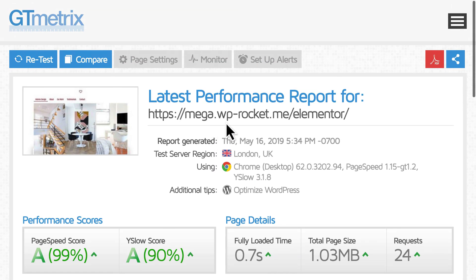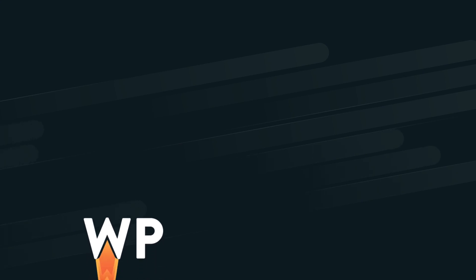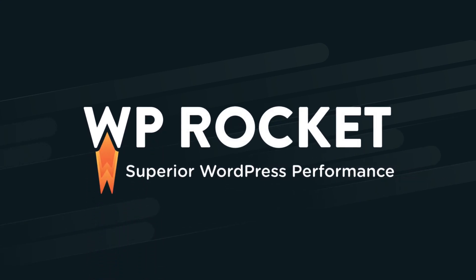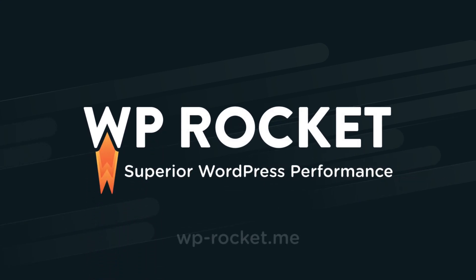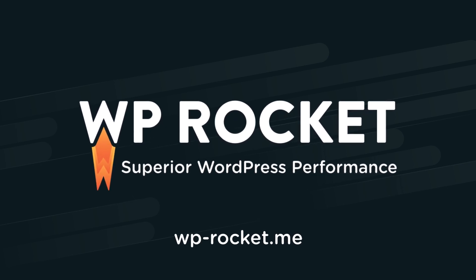Alright, now you should have a better idea of the performance of your site and how WP Rocket is helping. But it's a good idea to run speed tests periodically to keep an eye on how your site is performing with the help of WP Rocket.